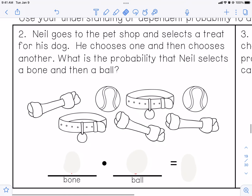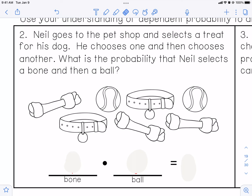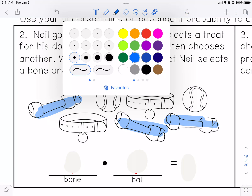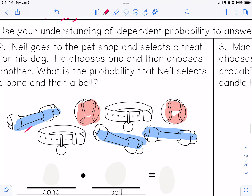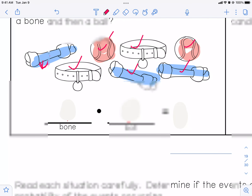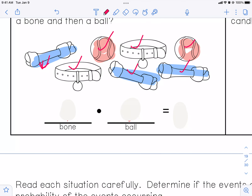Number two on the notes: Neil goes to the pet shop and selects a treat for his dog. He chooses one and then he chooses another. What is the probability that Neil selects a bone and a ball? Well, how many bones are there? There are three. How many balls? There are two tennis balls. We need to count everything — there are seven things total. So there are three out of seven for the bone.